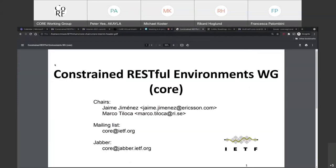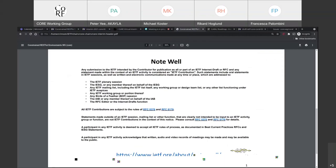We are recording now. Welcome everybody to this virtual interim meeting of the Core Working Group. I'm Marco Tiloca; my co-chair is Simon Humanitz. As a reminder, this is an official IETF meeting which we are recording, so note well applies. Be sure to be familiar with it — it's not just about IPR but also about code of conduct, so be nice with each other.